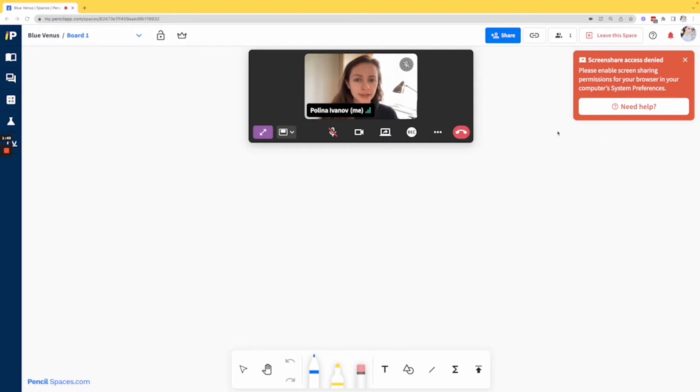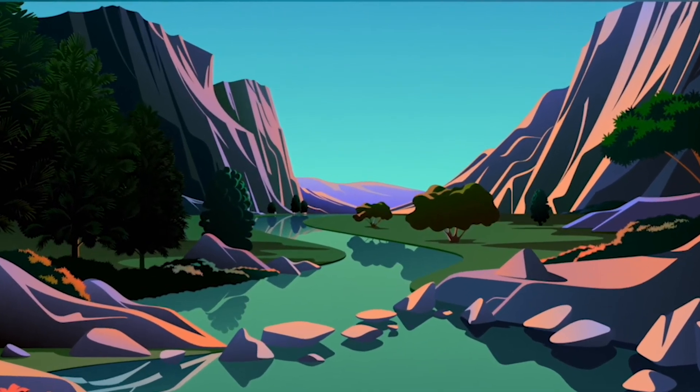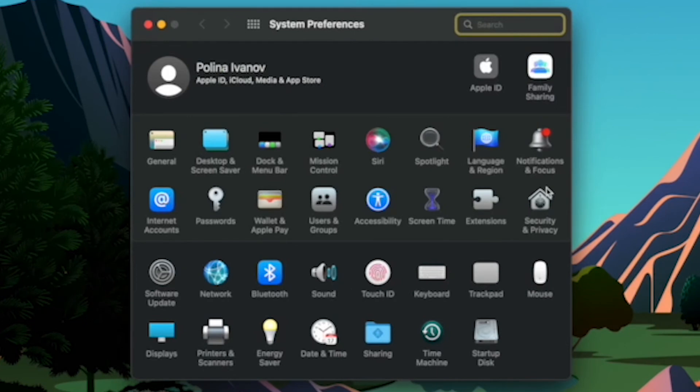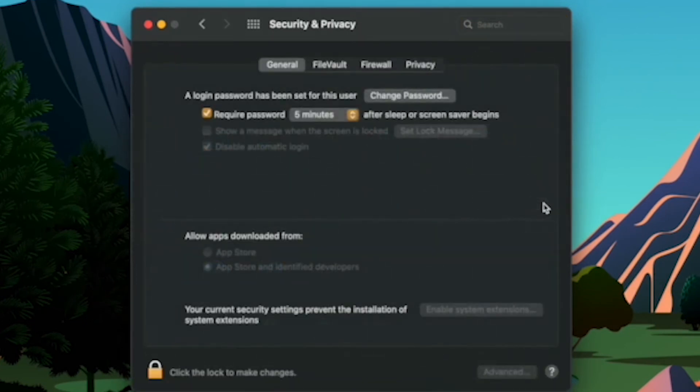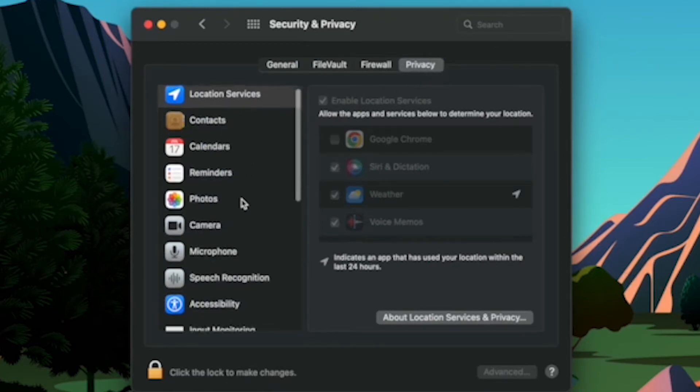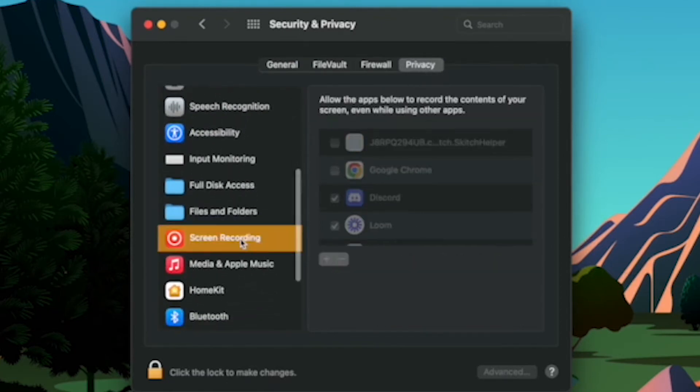let's open System Preferences. So I'm going to go into System Preferences here and then I'm going to go into Security and Privacy. From there, move over to Privacy over here and then switch to Screen Recording.